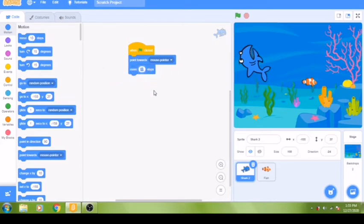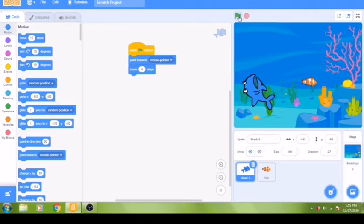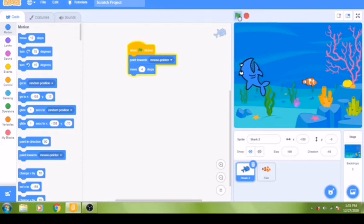Every time we press the green flag, our shark will point towards the mouse and move four steps. Let's see what that looks like — when we click the run command, the shark moves four steps. You can see the shark points toward the mouse with each click, but we have to keep clicking the flag to move the shark.